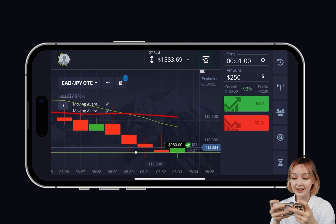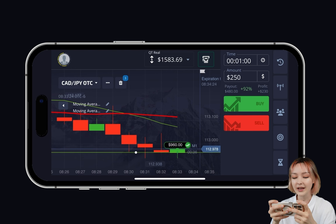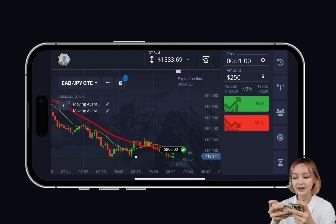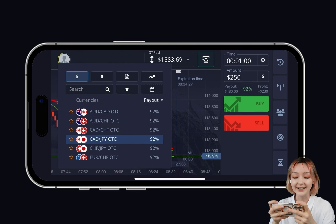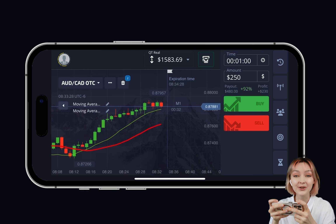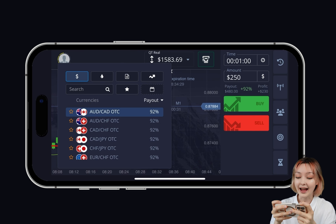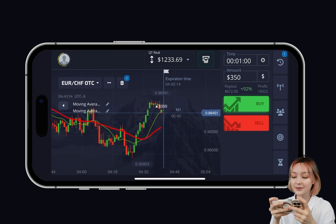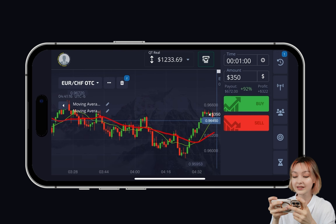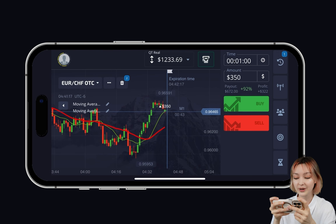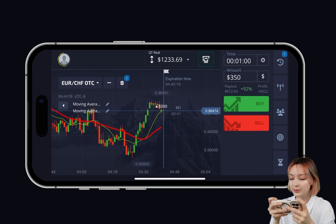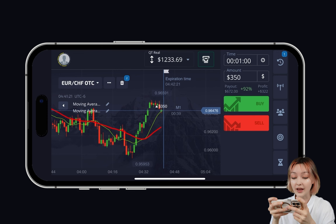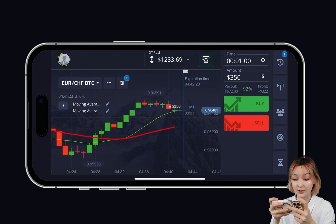I'm well aware not every single one of you has the capacity to always be trading via a computer, because the majority of people are at work or school most of the time. There is a solution though — it's the best mobile strategy for binary options trading. It gets you plus 80% to your deposit in one trading session. You're gonna see it for yourself now.